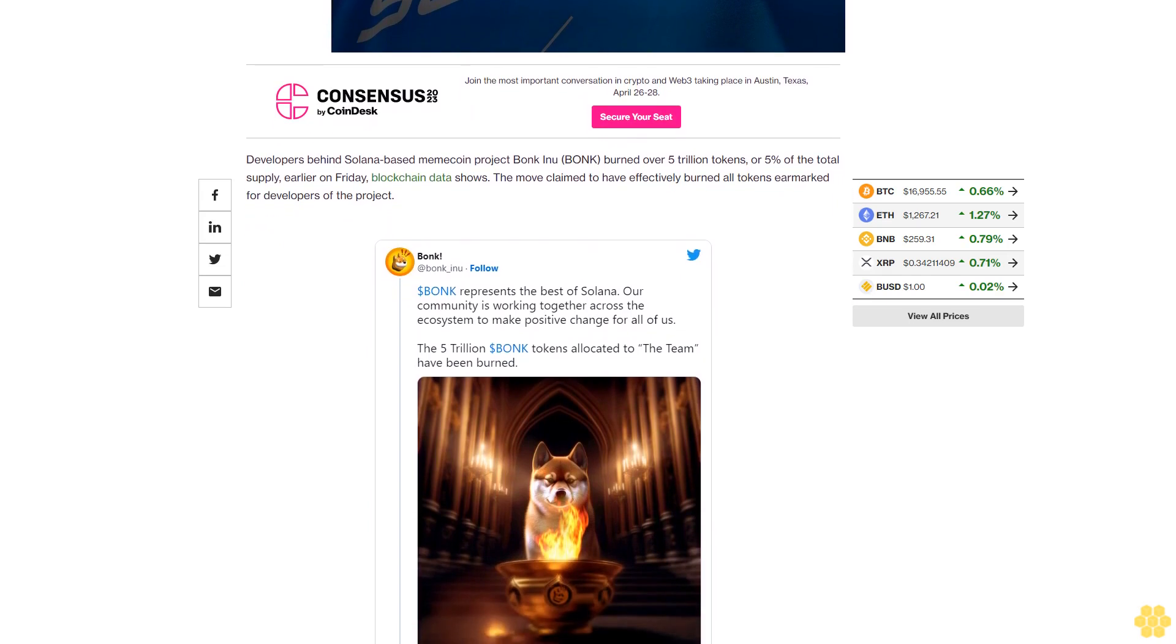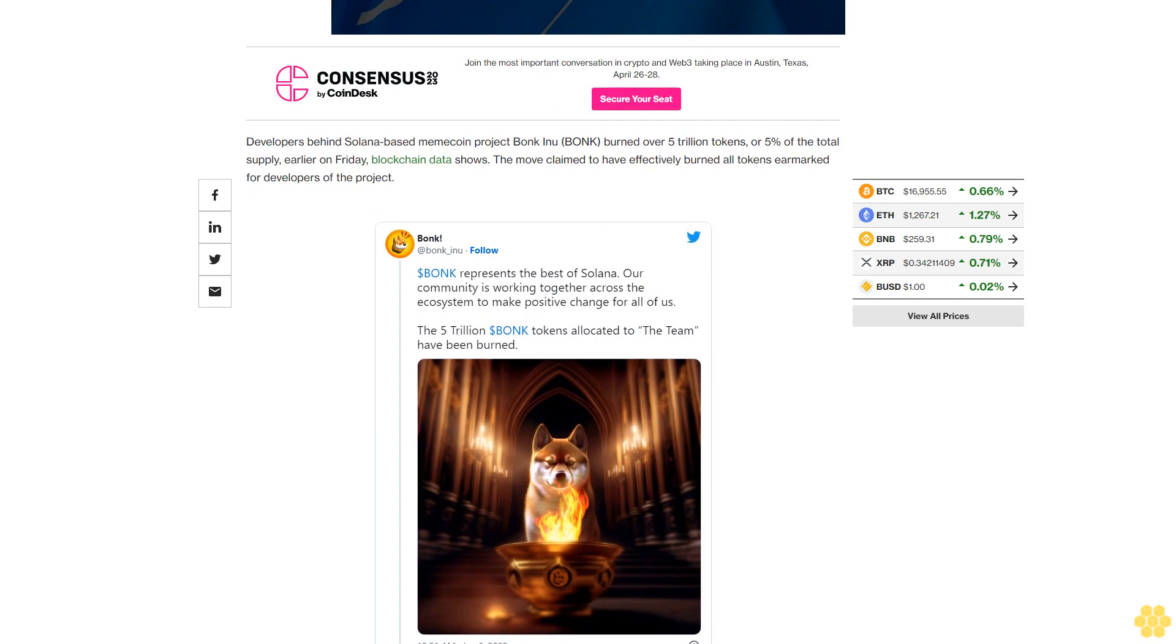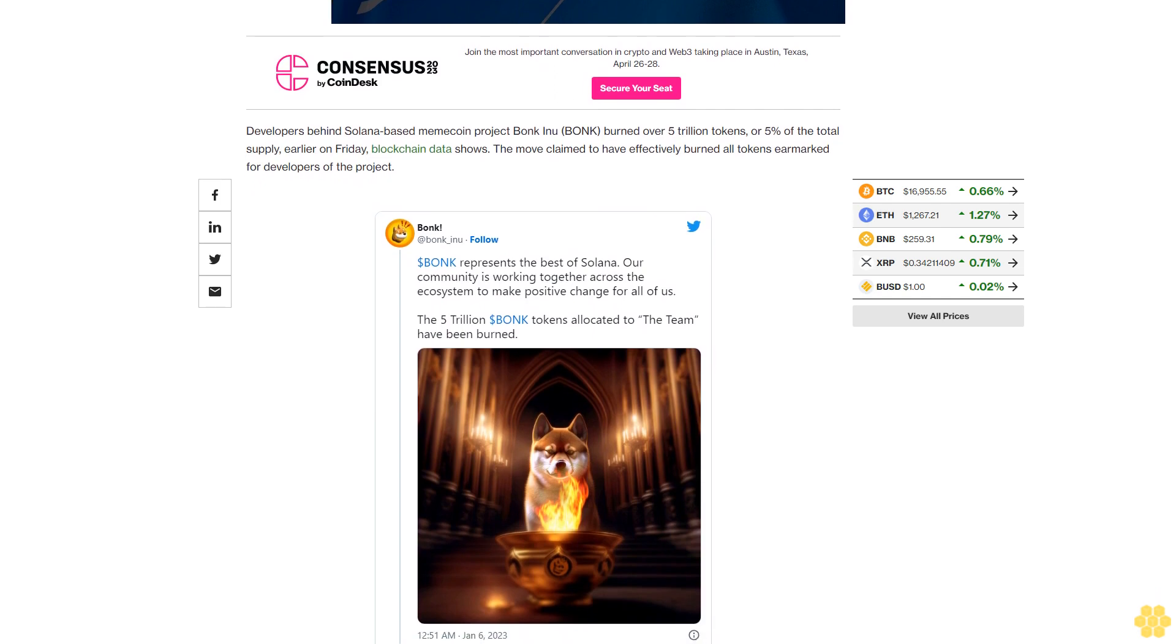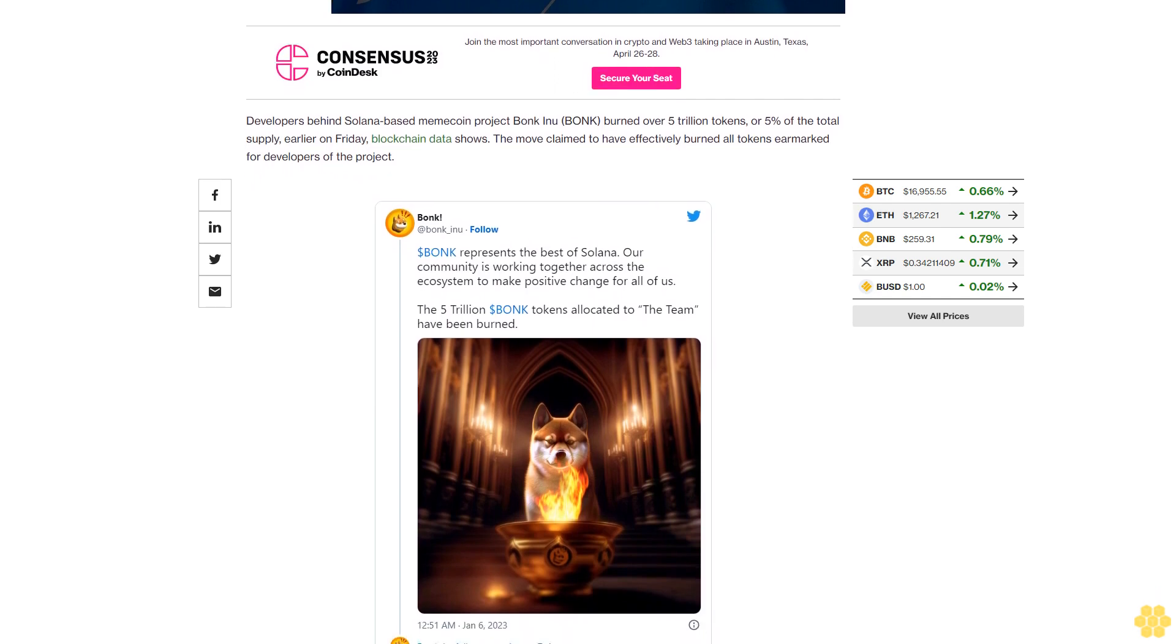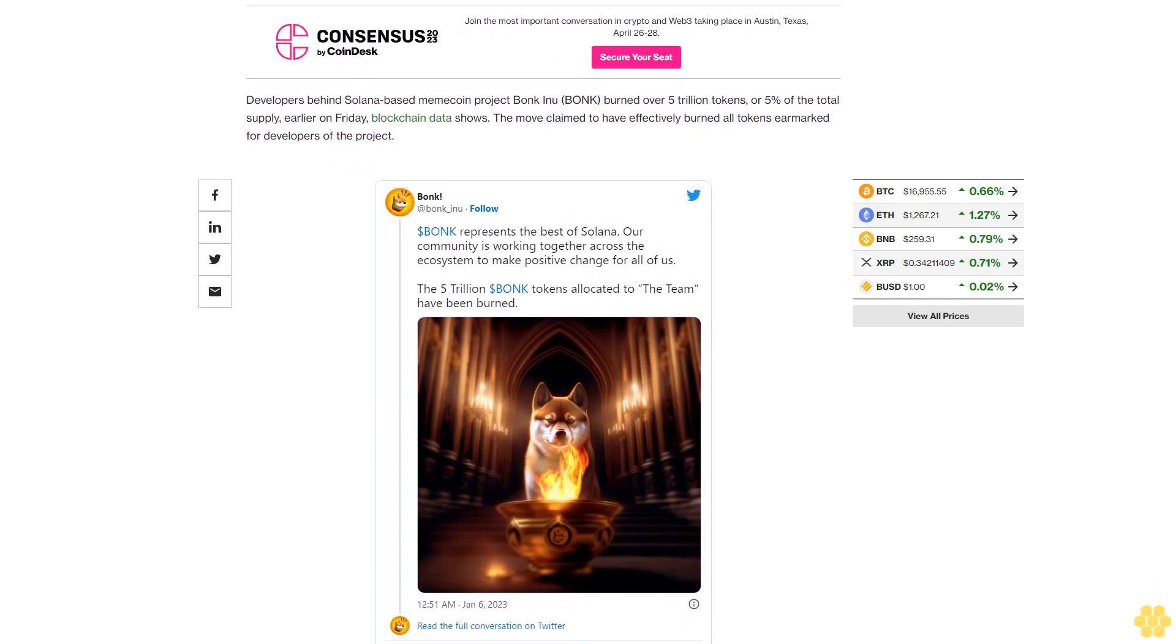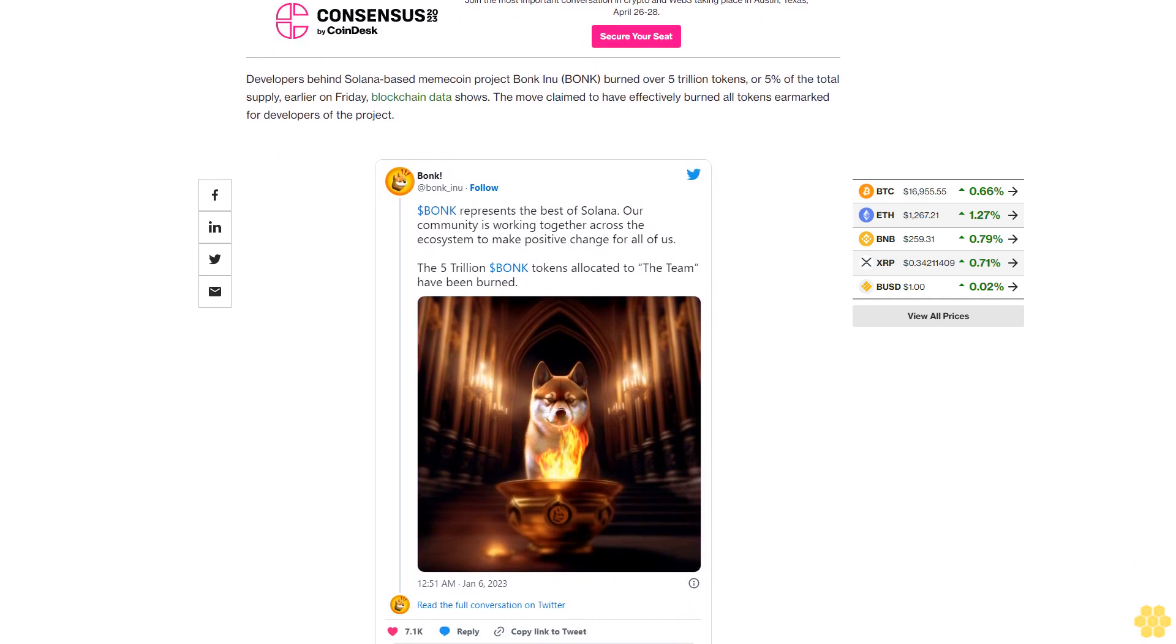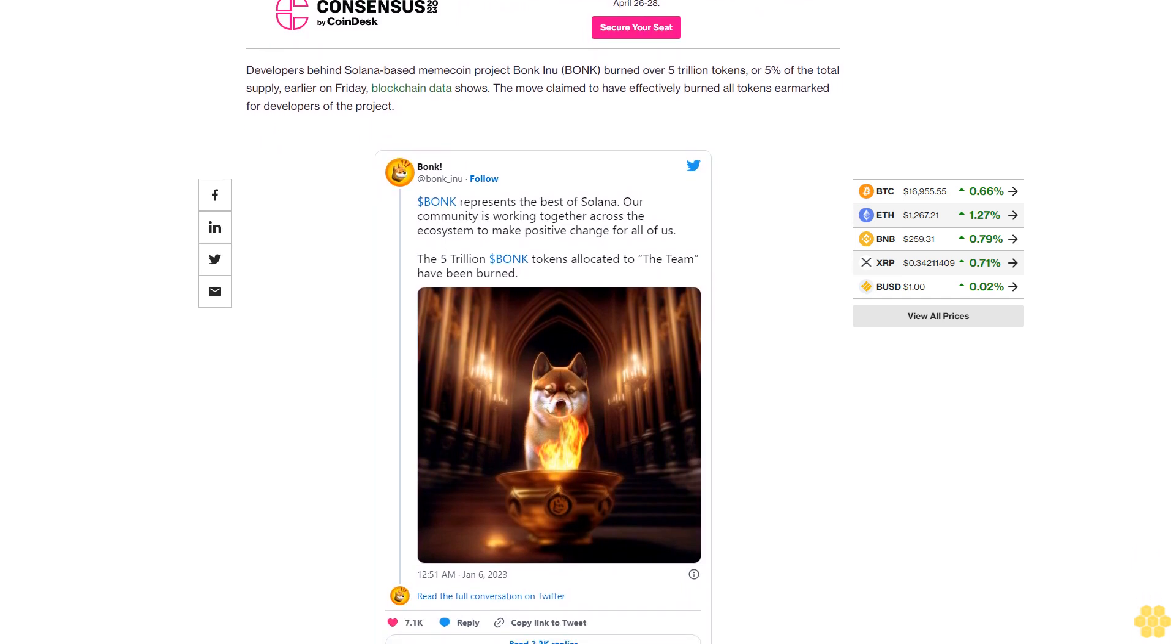In the past 24 hours, centralized exchanges and decentralized applications alike introduced Bonk-based trading events and NFT mints, adding to the utility of the memecoin for traders and holders.